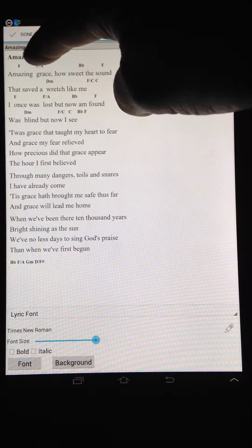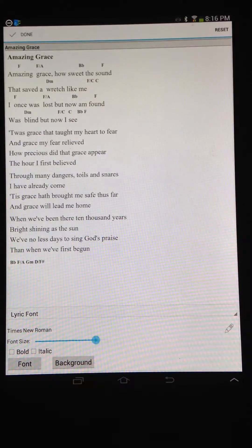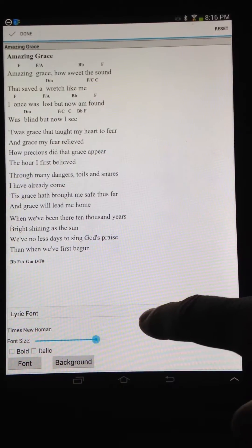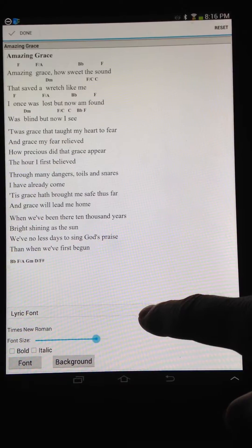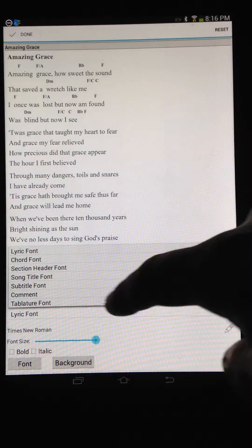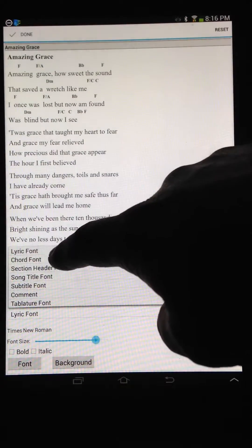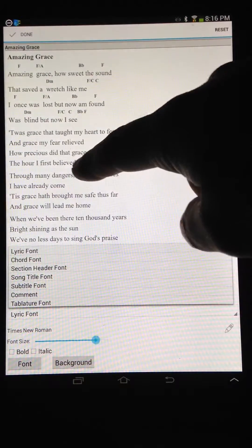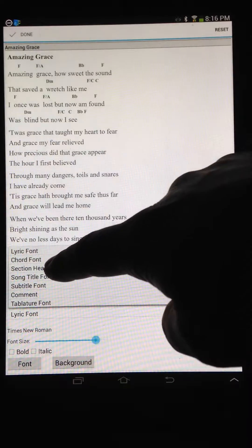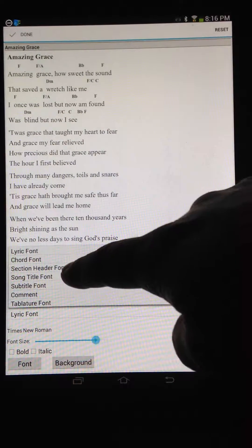You also notice how the chords don't change. If you wanted to change the chords, you choose the option here. Let me run down here — so Lyric font is just what we did, and Chord font is, of course, the chords.